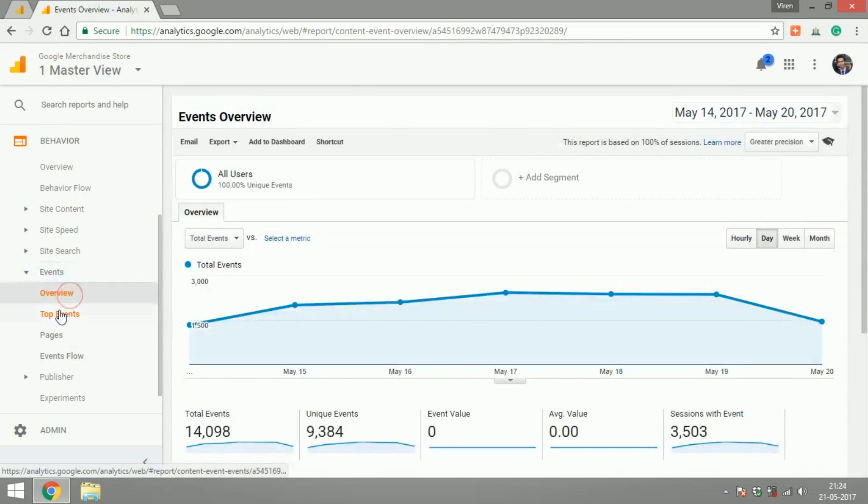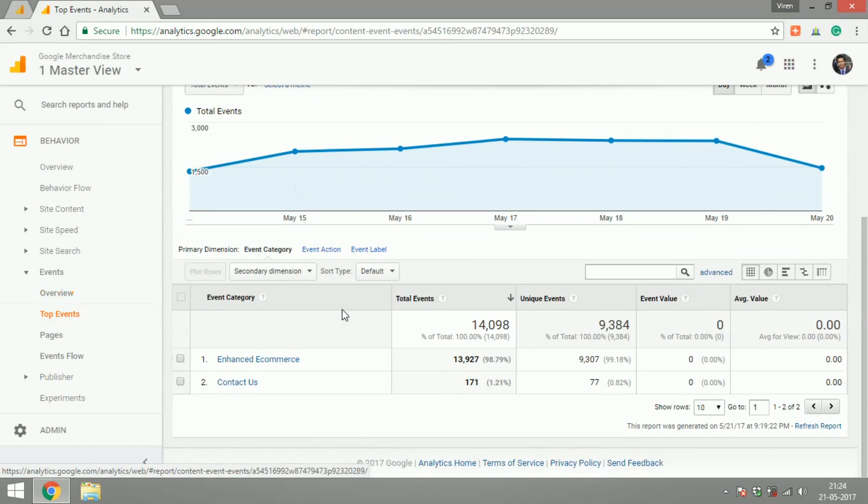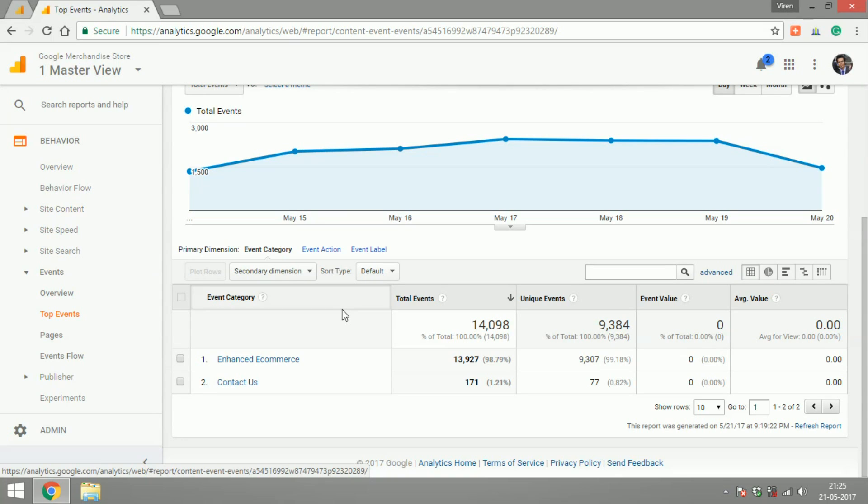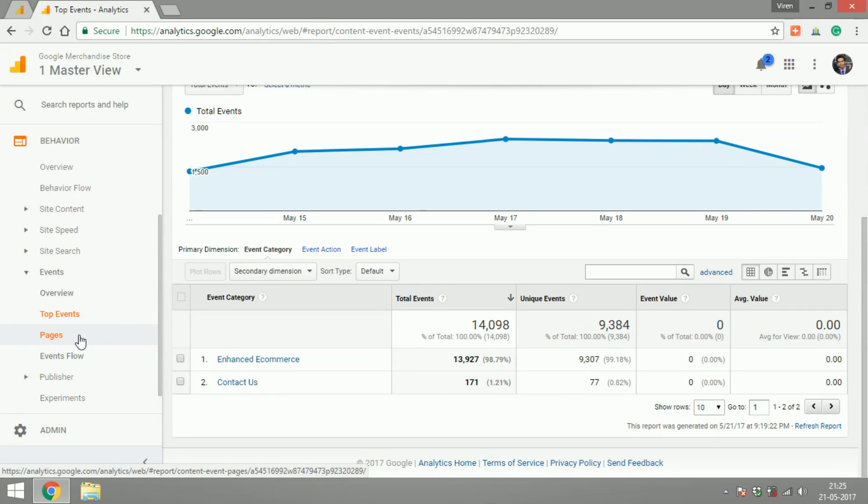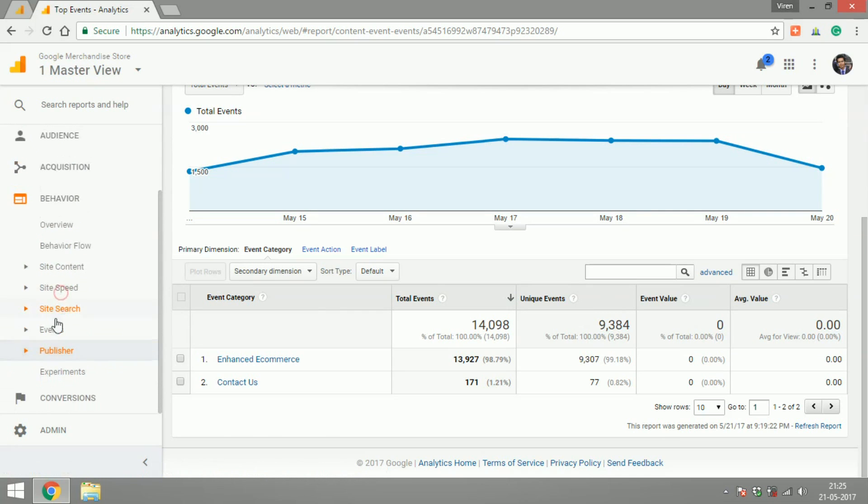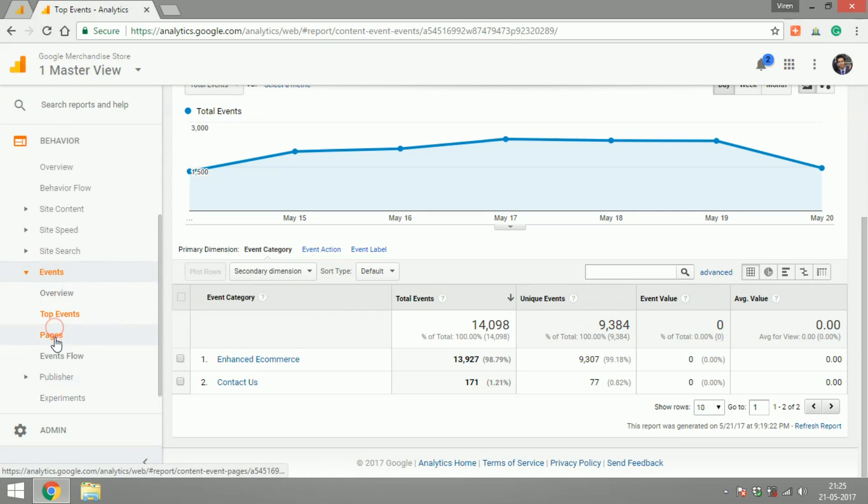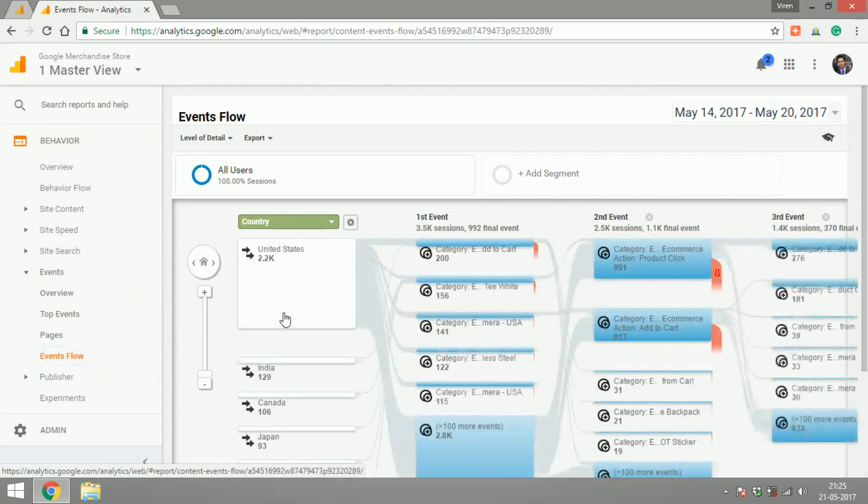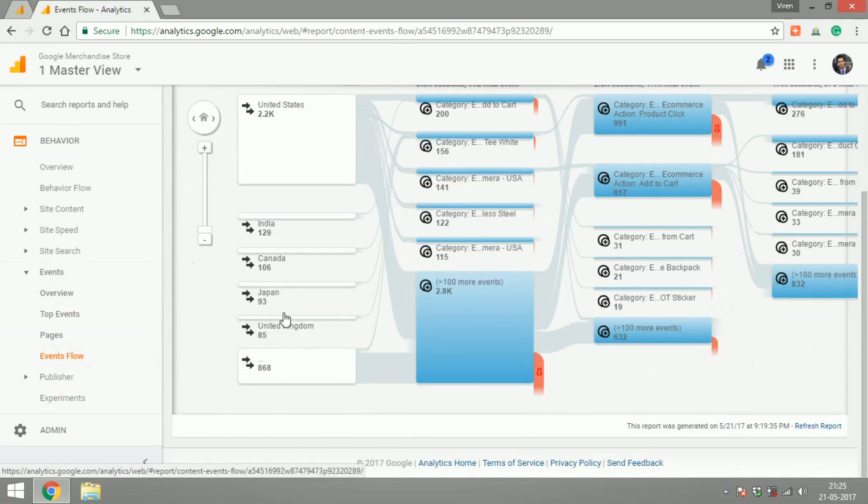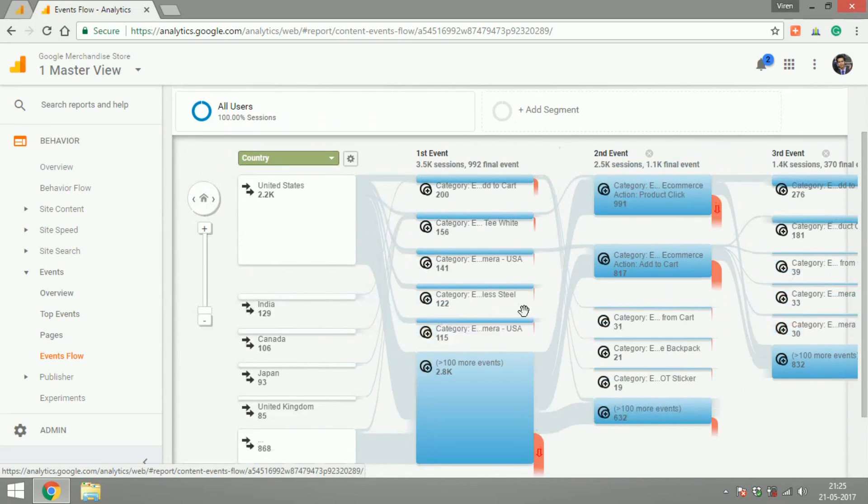Events is very interesting. So you can create events, your developer will have to help you out here in creating events on your page or your website. This is specially required in apps where you create an event for everything that the user does on your app or your website and you can track them here. So like here we have two events, enhanced e-commerce or contact us. So the user probably have used contact us 171 times in the selected time frame. You can also have a look at events flow just like we had a look at the flow by pages. Here you can have a look at flow by events.